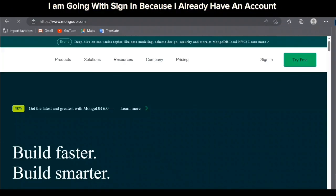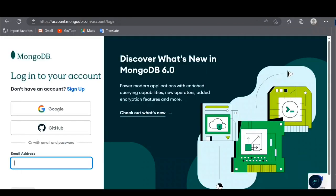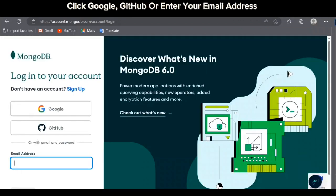I am going with sign in because I already have an account. Click Google, GitHub or enter your email address.